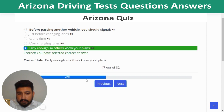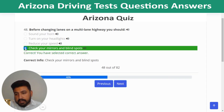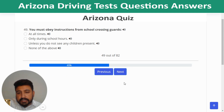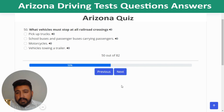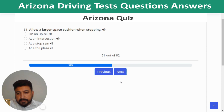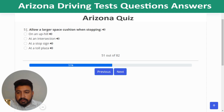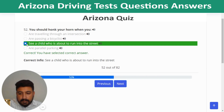Question 47: When passing another vehicle, signal early enough so others know your plans. Question 48: Before changing lanes on a multi-lane highway, check your mirrors and blind spots. Question 49: You must obey instructions from school crossing guards at all times. Question 50: School buses and passenger buses carrying passengers must stop at all railroad crossings. Question 51: Allow a larger space cushion when stopping on an uphill. Question 52: You should honk your horn when you see a child about to run into the street.